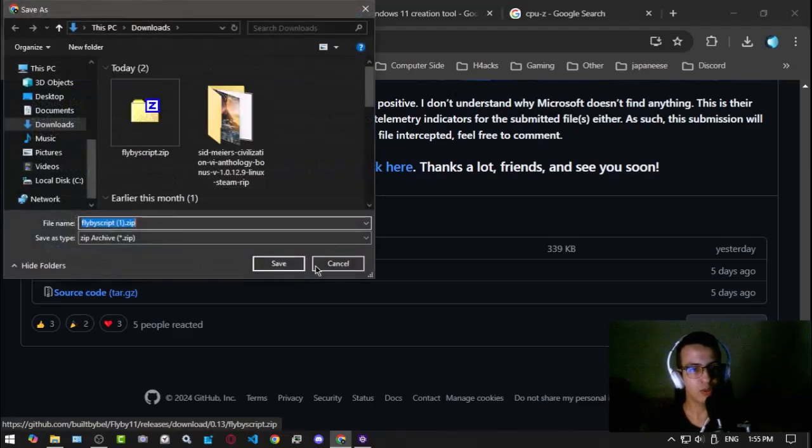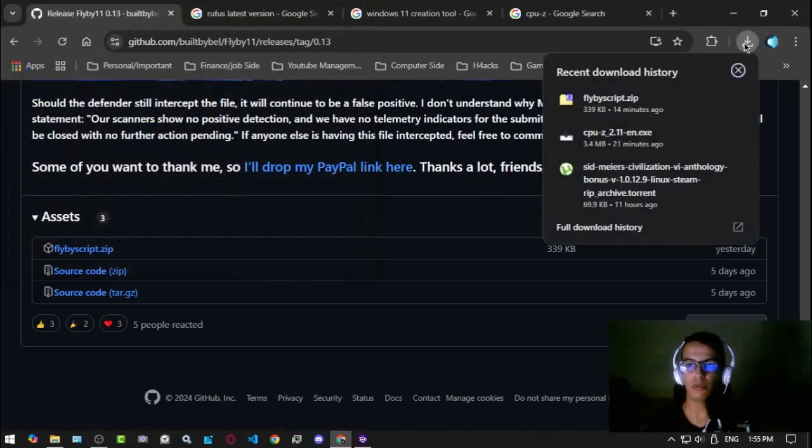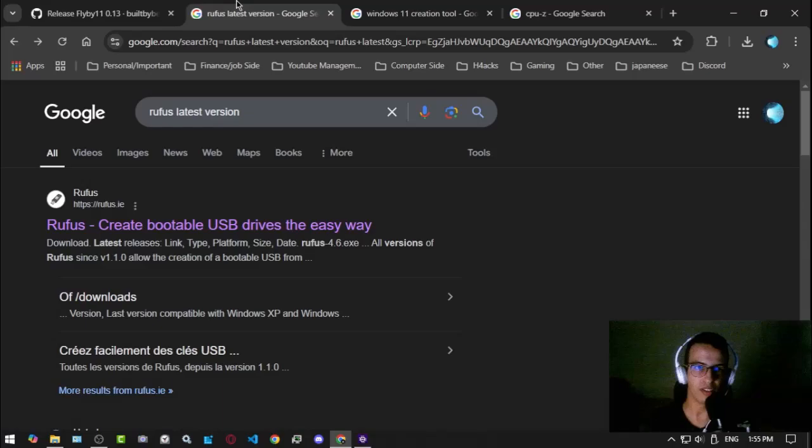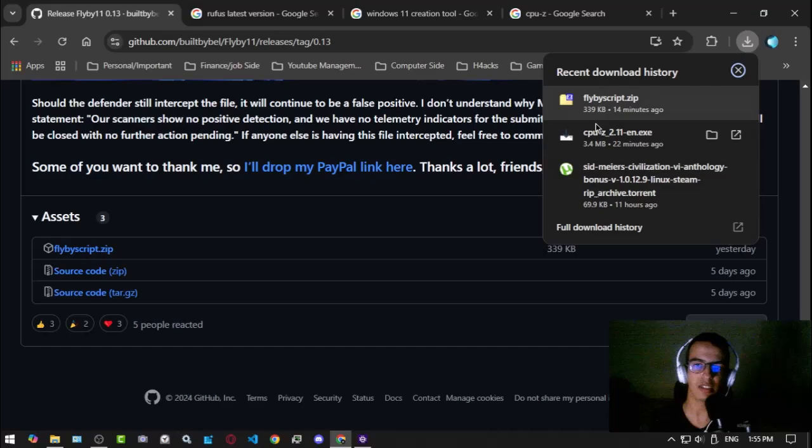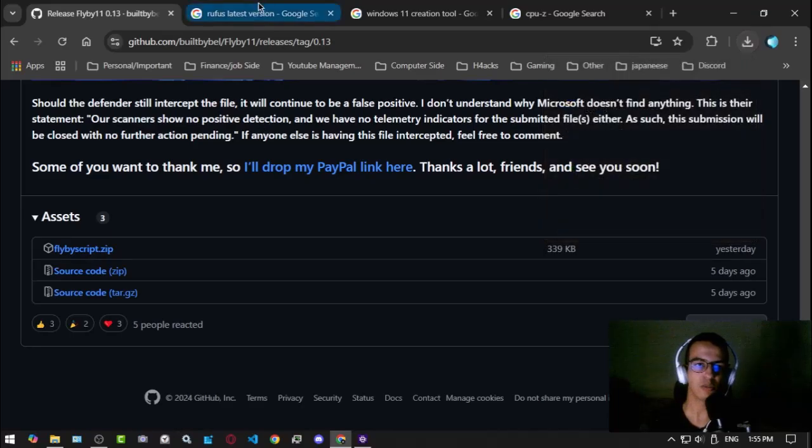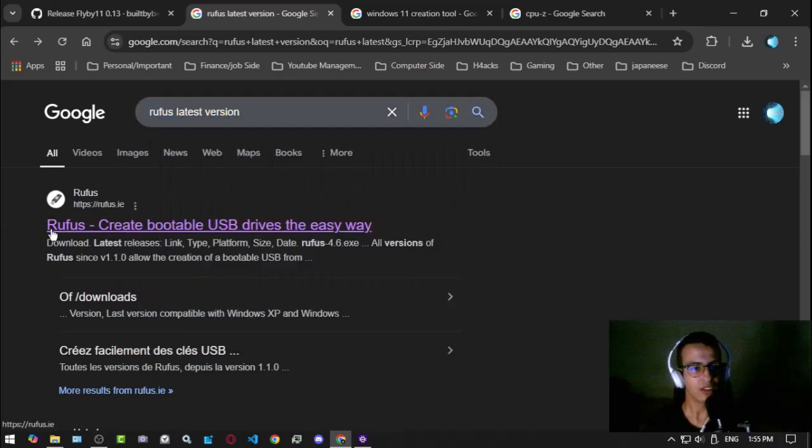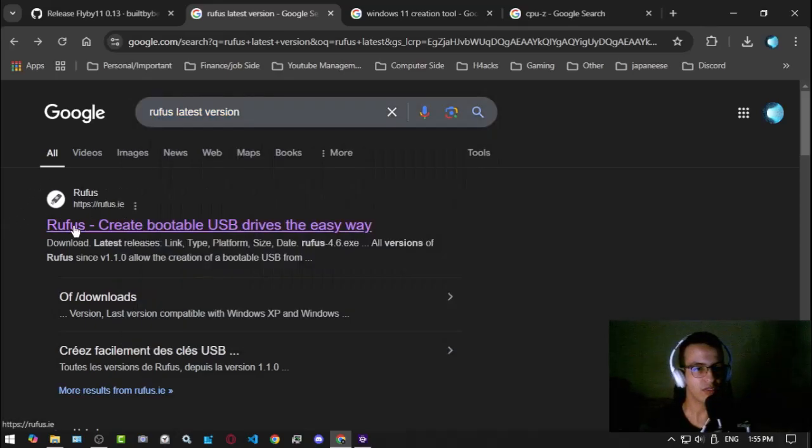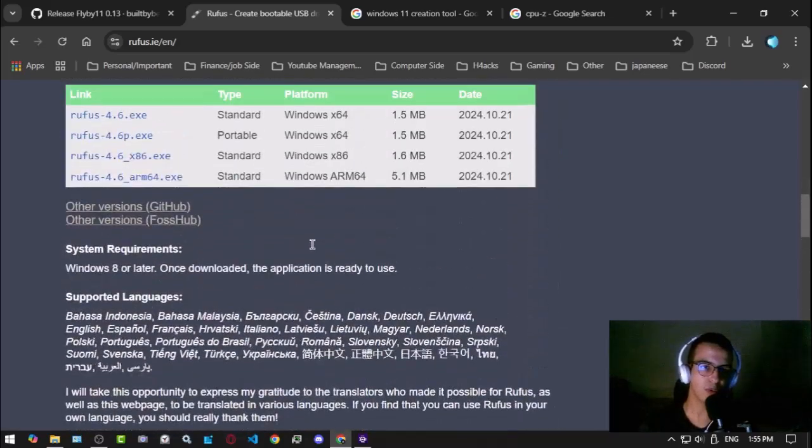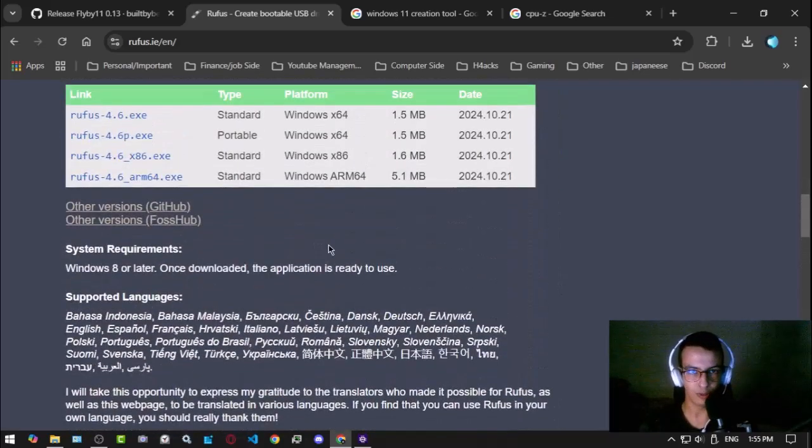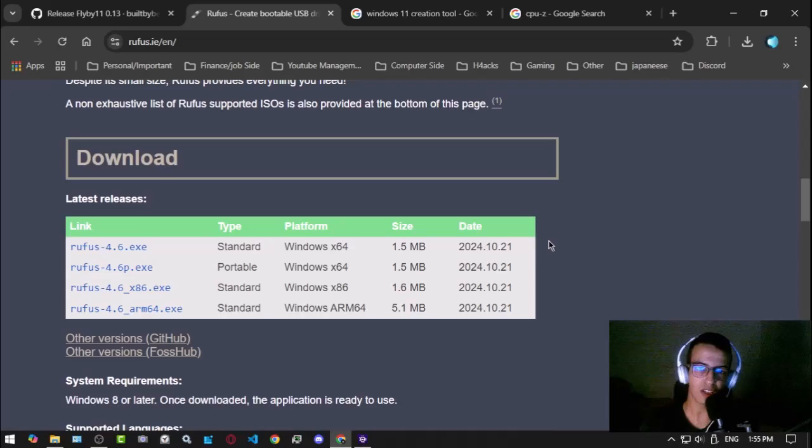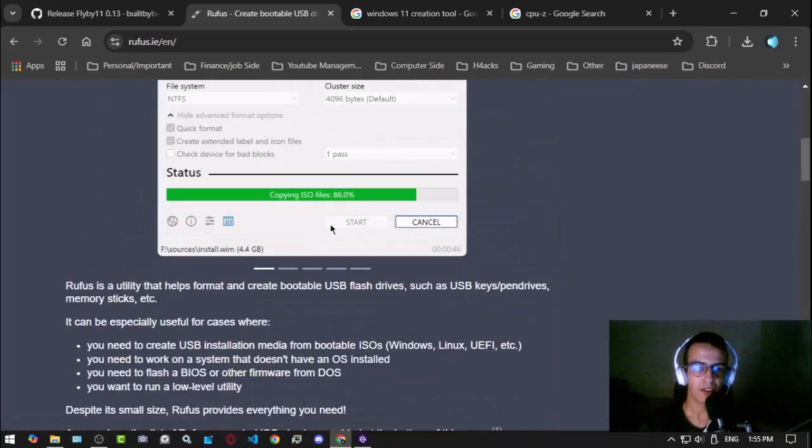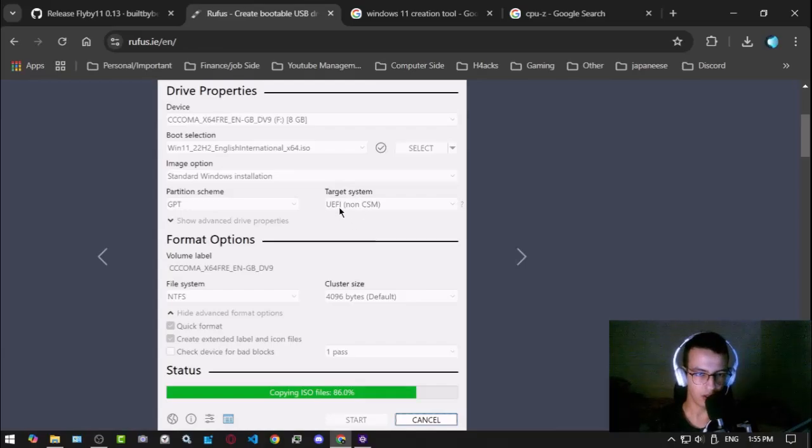This will download the flyby scripts.zip on your computer. I already have it. Now before we jump into this, I want you to also go to Google again and search for Rufus latest version. Just click here - this is a USB tool to make your USB bootable, so feel free to use anything else.